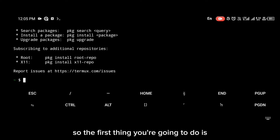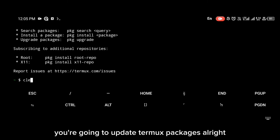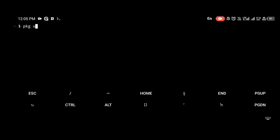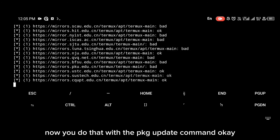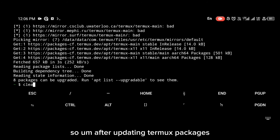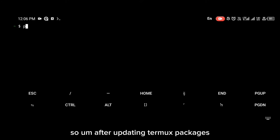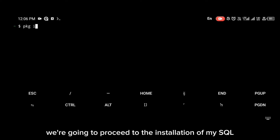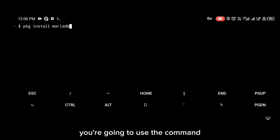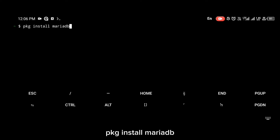The first thing you're going to do is update your Termux packages. You do that with the 'pkg update' command. After updating Termux packages, we're going to proceed to the installation of MySQL server. To install MySQL you're going to use the command 'pkg install'.